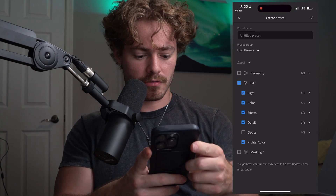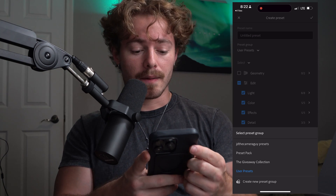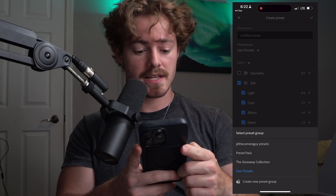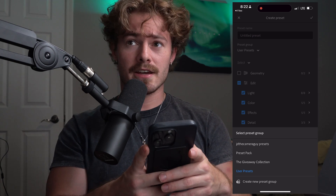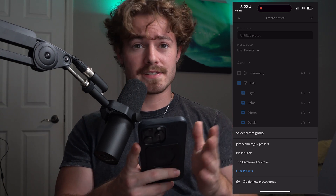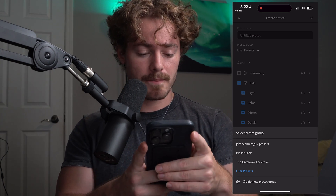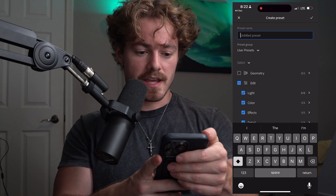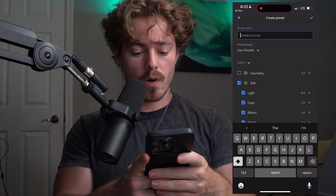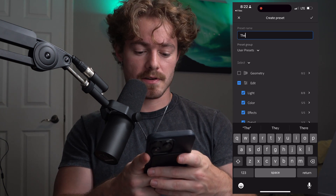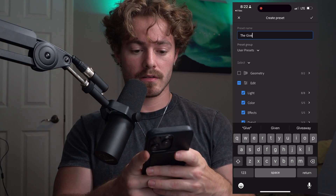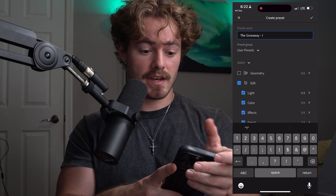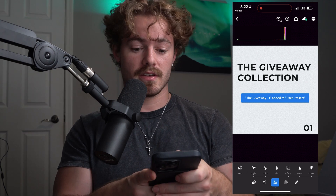From there, you'll want to create a preset group and name it whatever you want. You can call it JD Camera Guy Presets, Preset Packs, or whatever fits what you're going to do with them. Then you're just going to give it a preset name — this one was the giveaway one, so I'd type something like the giveaway one. And then it's as simple as that — you have that preset saved.